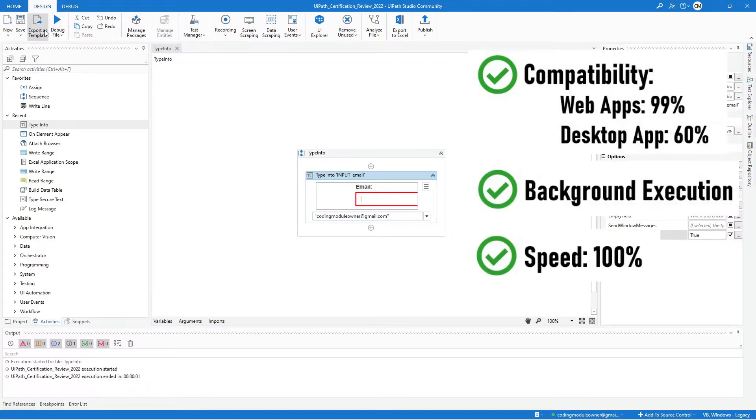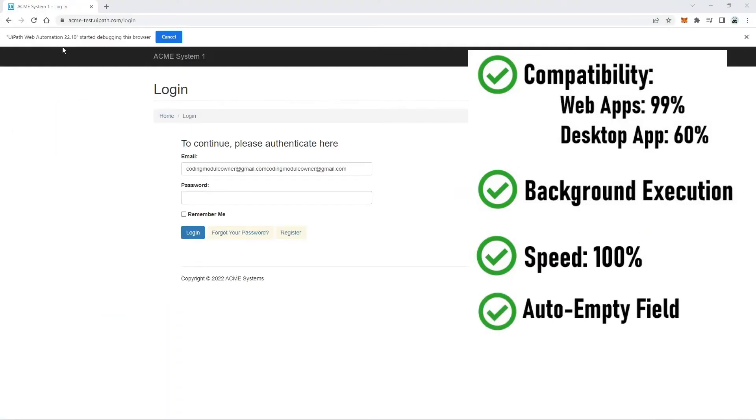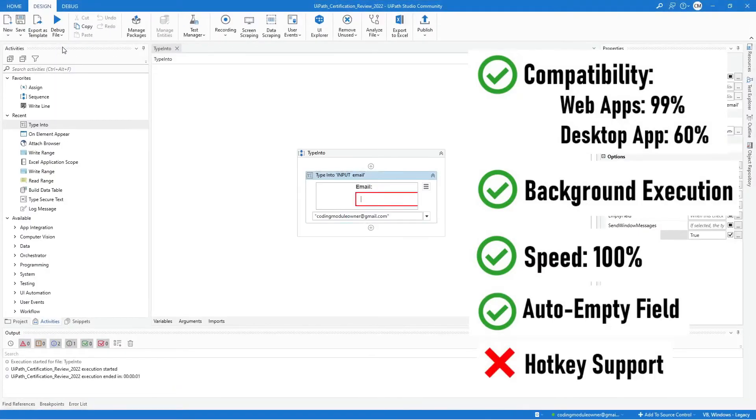The speed is 100% and is considered the fastest. It also auto-empties the field. It only lacks hotkey support.